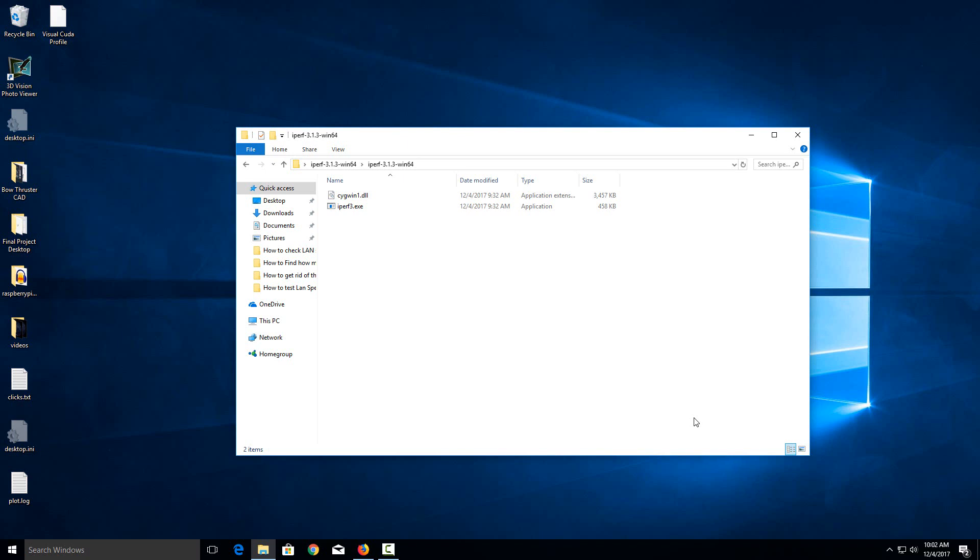Today I'm going to show you how to open the command prompt in a certain directory in Windows 10. This can be really useful if you don't want to do a whole bunch of CD commands to get to whatever files you want to work on.